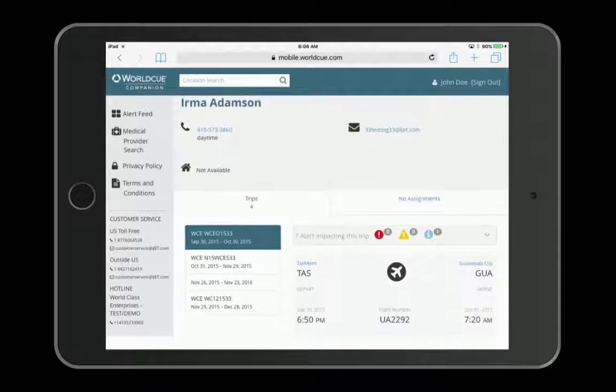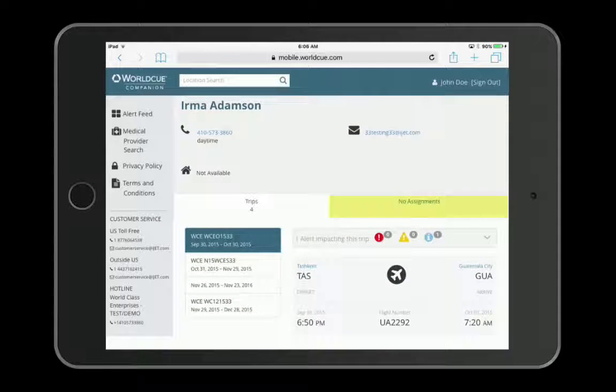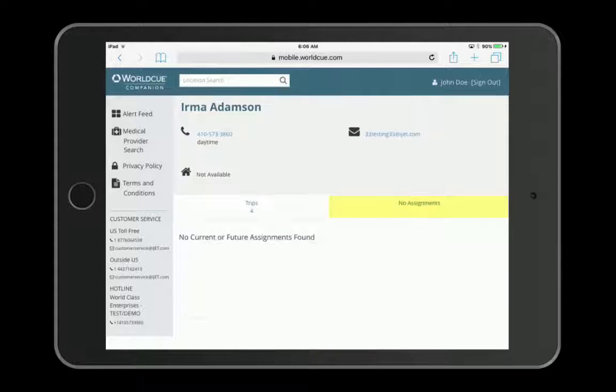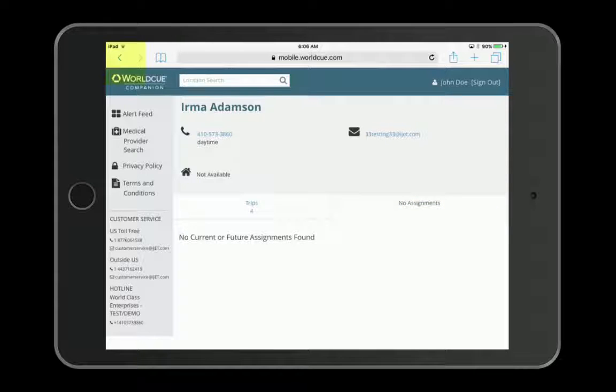If the person is on long-term or permanent assignment, that information will be shown here as well.